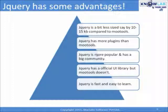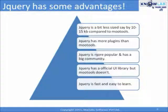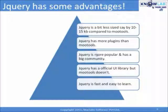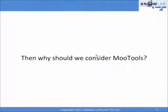jQuery is more popular and has a big community. Also, jQuery has an official UI library, but MooTools doesn't have one. And jQuery is fast and easy to learn.